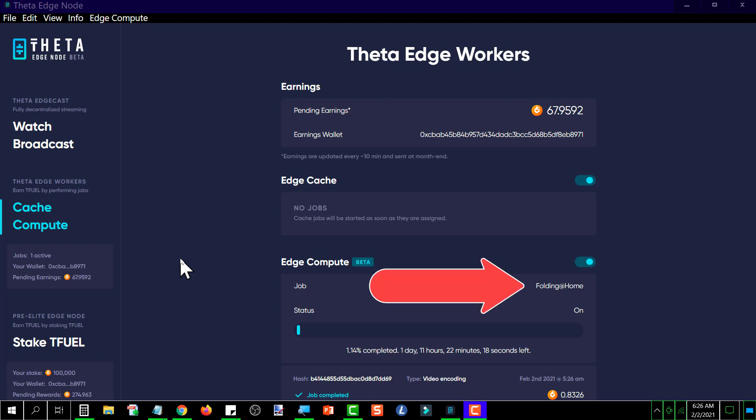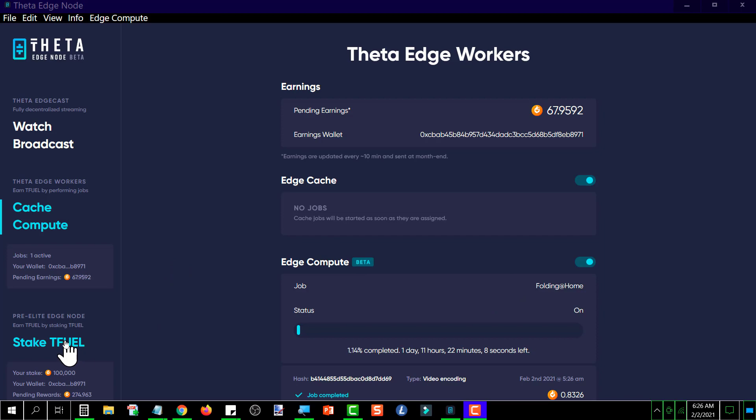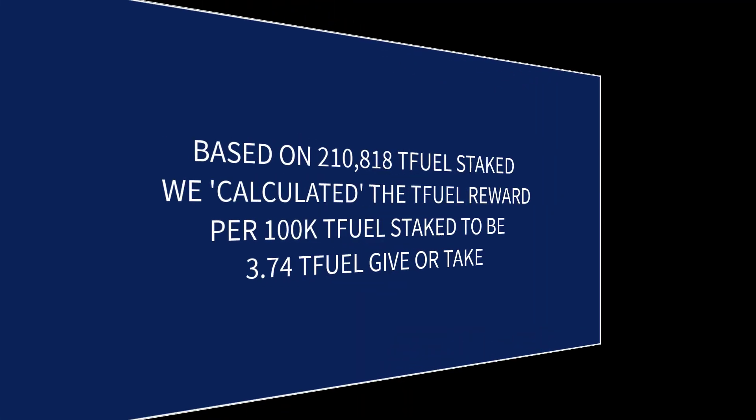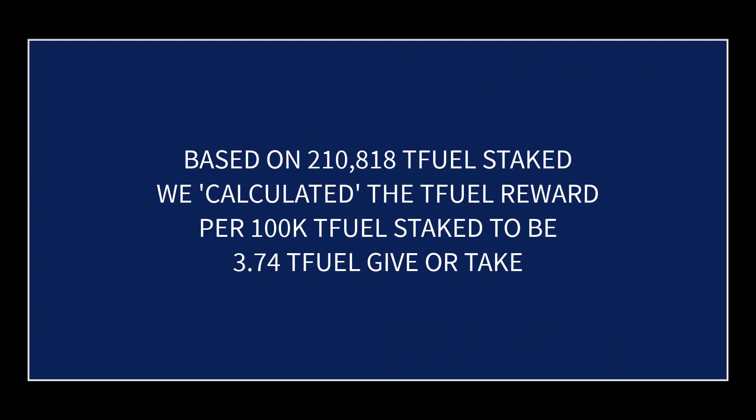And the edge compute is currently running the folding at home application. So now we're going to go over to the stake TFUEL side. Before we do that, we're going to quickly go over the point of this exercise, which is when I had 210,818 TFUEL staked, I calculated what the TFUEL reward per 100,000 was and it came out to be, I think, 3.74 TFUEL per 100,000.